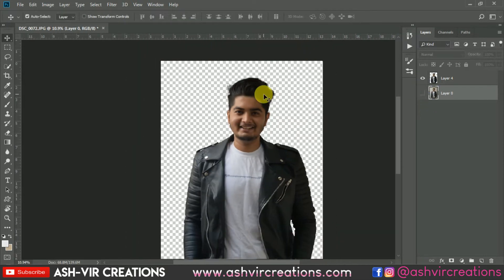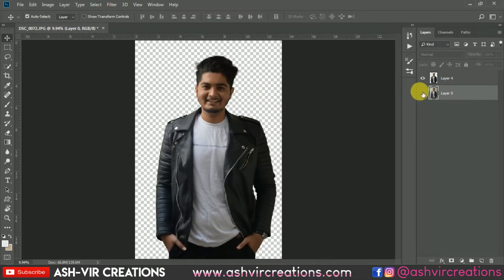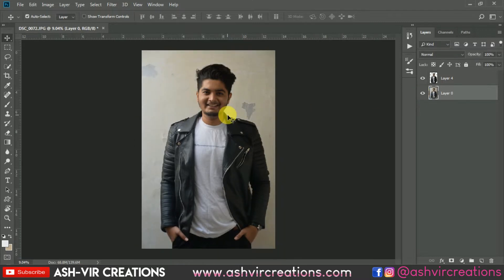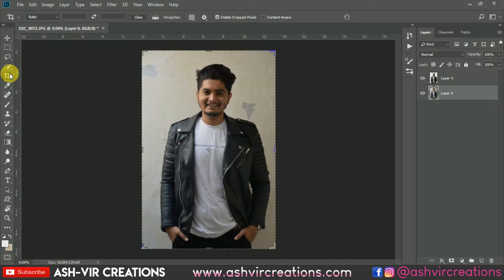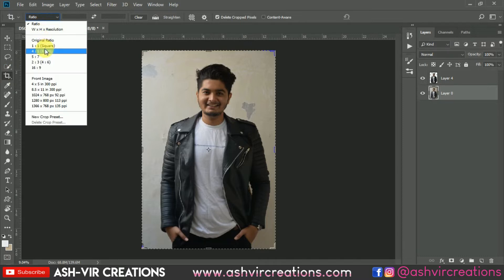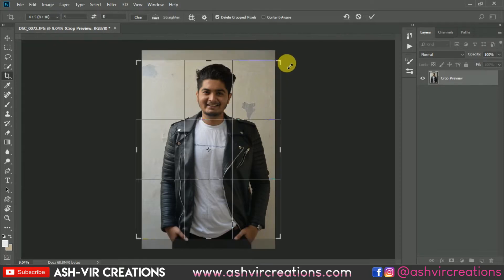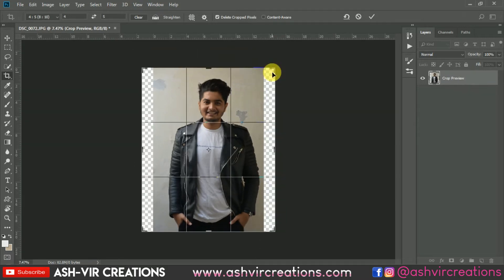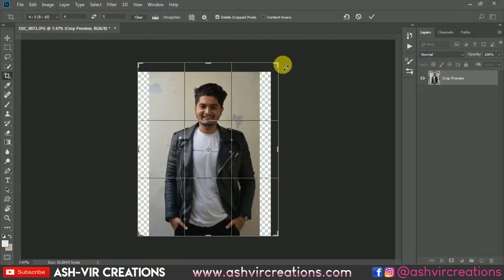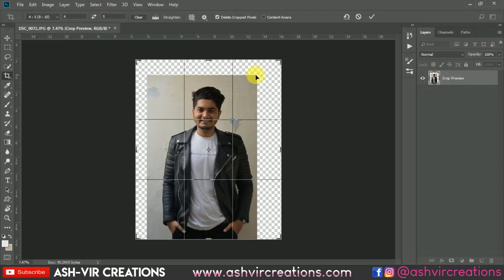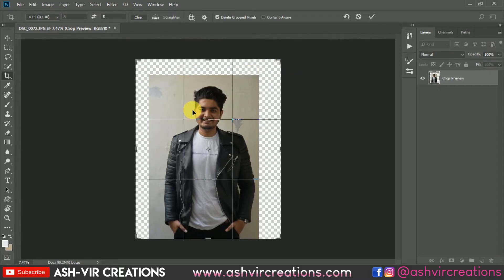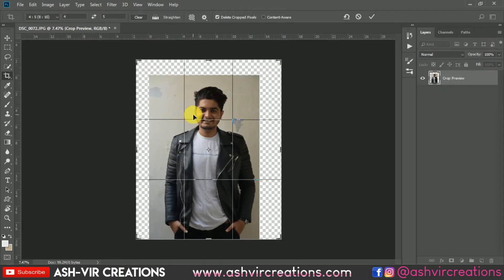Now here we have our cut-out photograph. We need to crop it for our Instagram profile, so select the Crop tool and choose the 8:10 ratio, which is the perfect Instagram portrait ratio. Increase the size of the face and stretch it if needed. Make sure to keep the subject centered, then press OK.